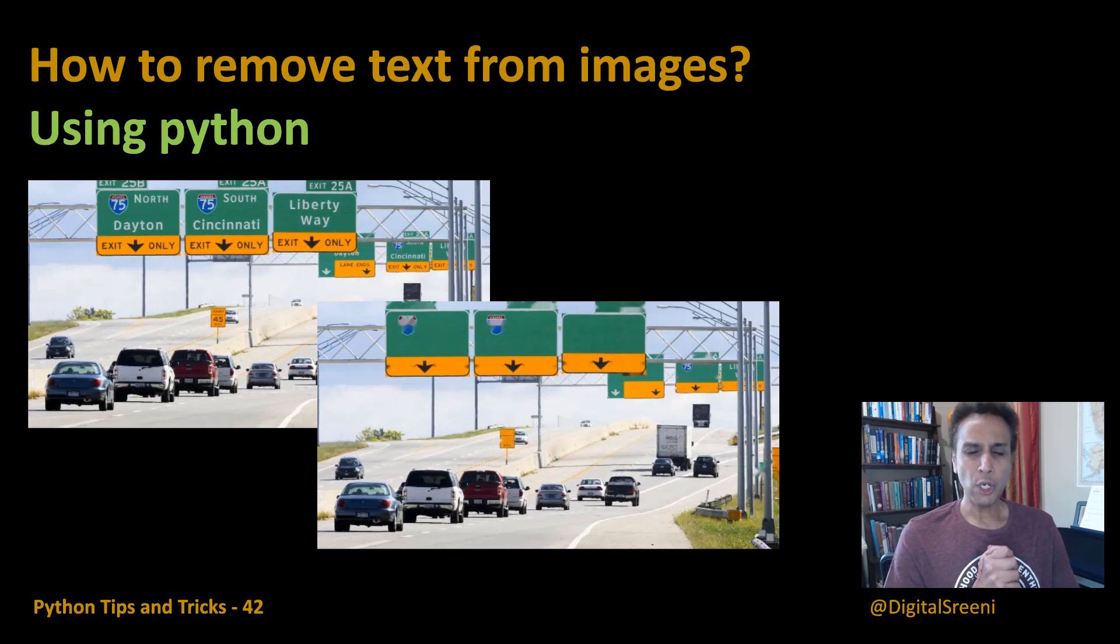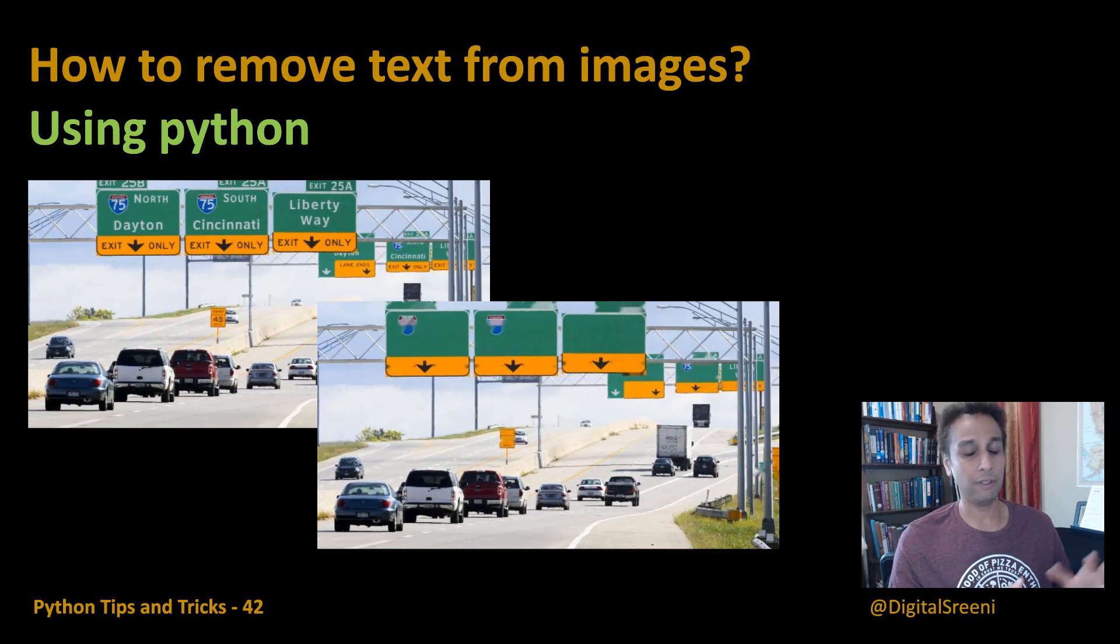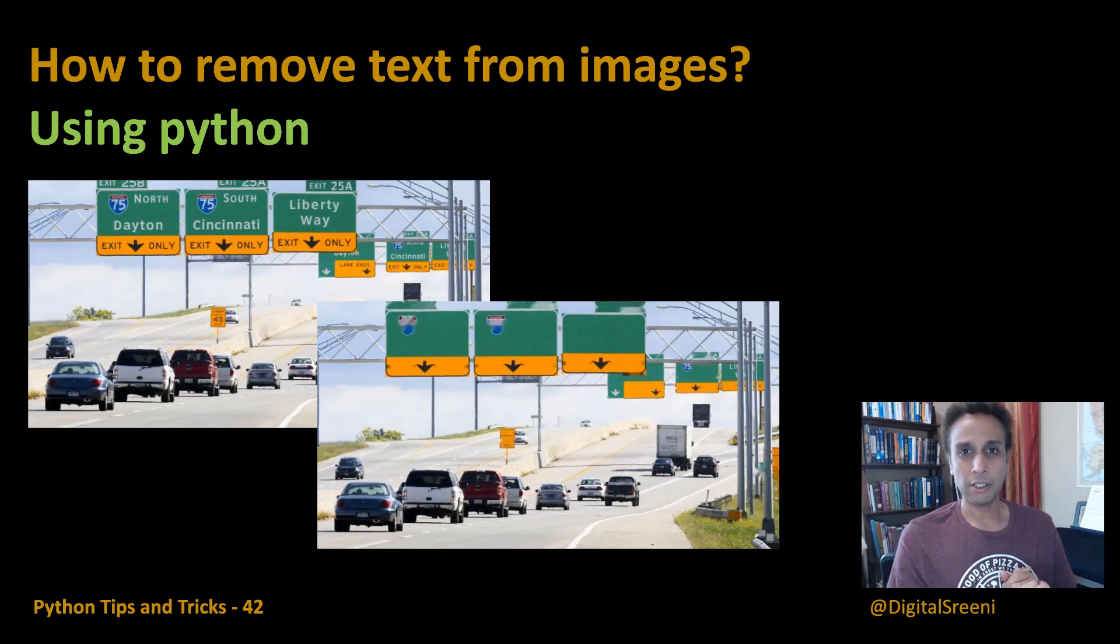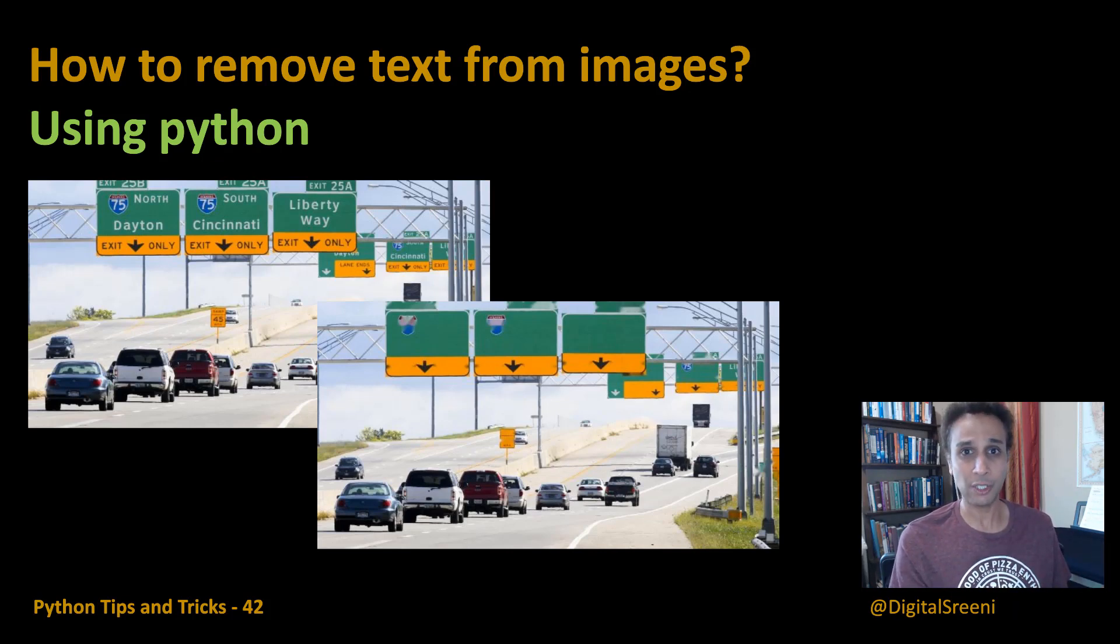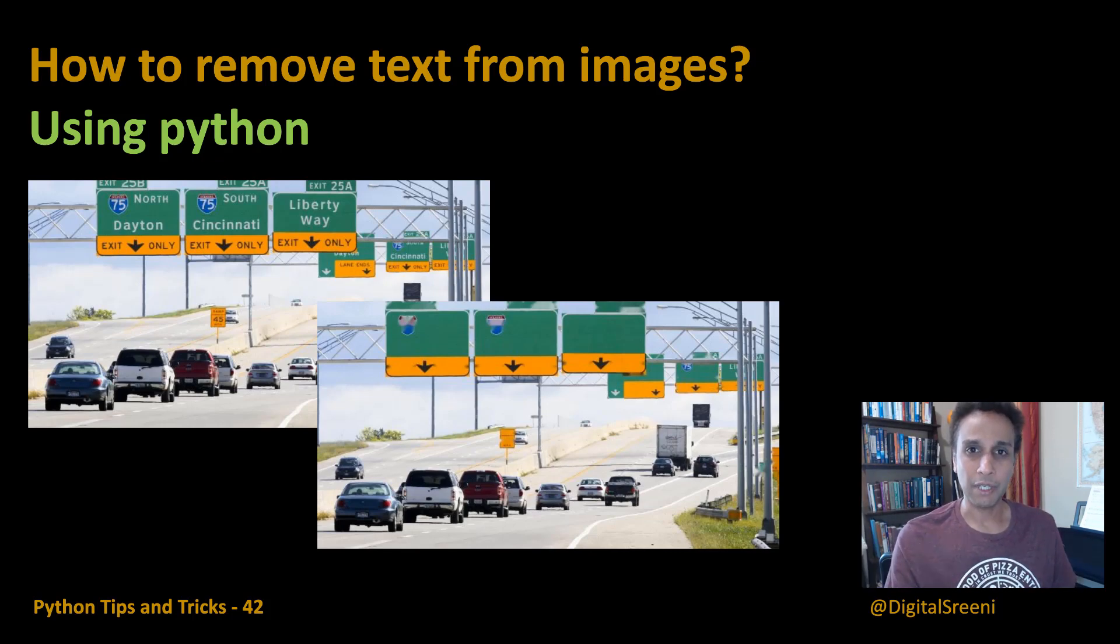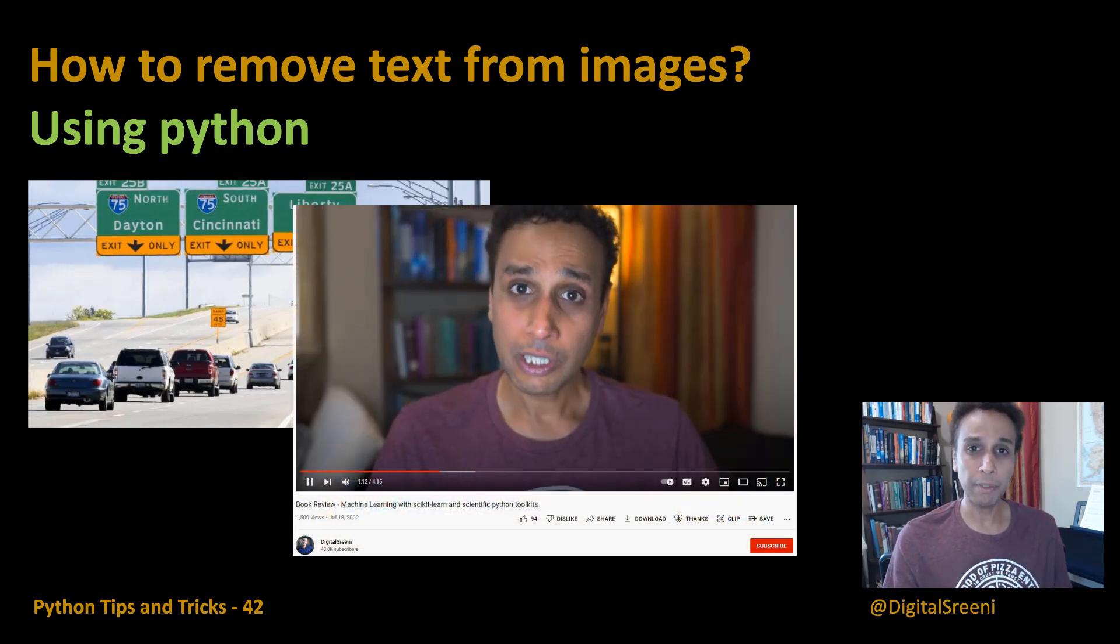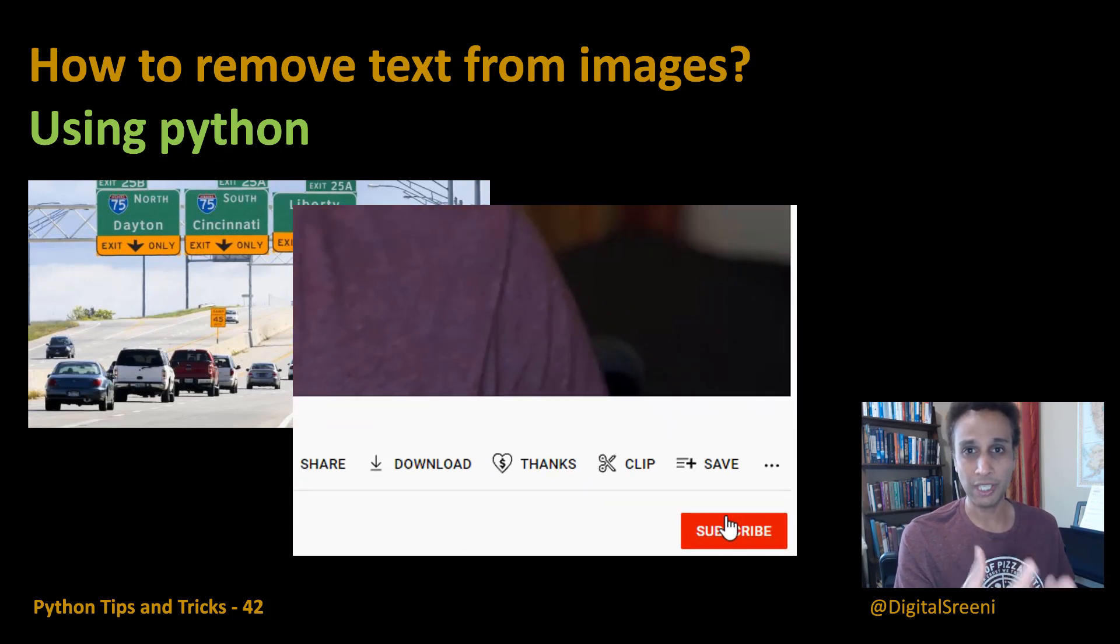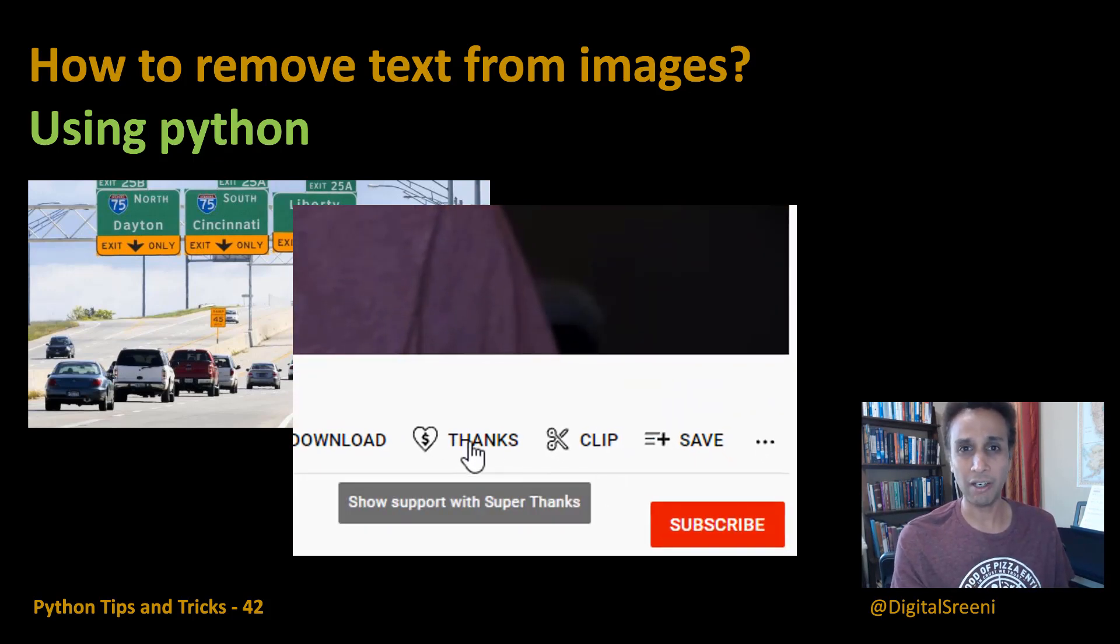Hi everyone, someone I know asked me a question about removing text from images for protection or privacy reasons. I quickly put together some test code to see how it can be done and it really worked very well, so I thought of sharing it with you guys. Please go ahead and hit the subscribe button in case you want to be notified of these types of videos in future.